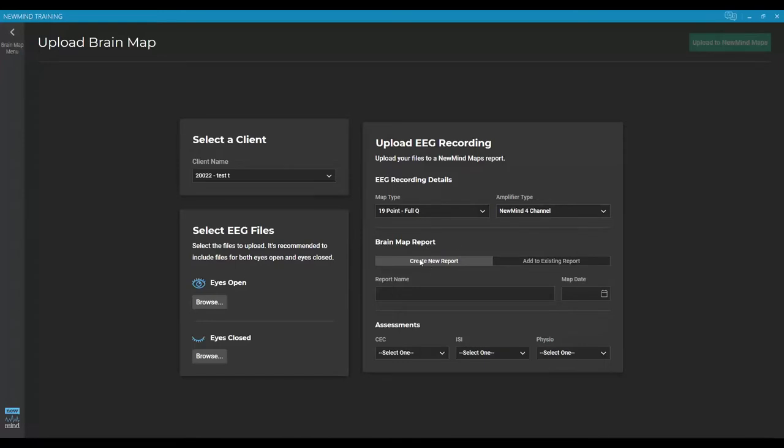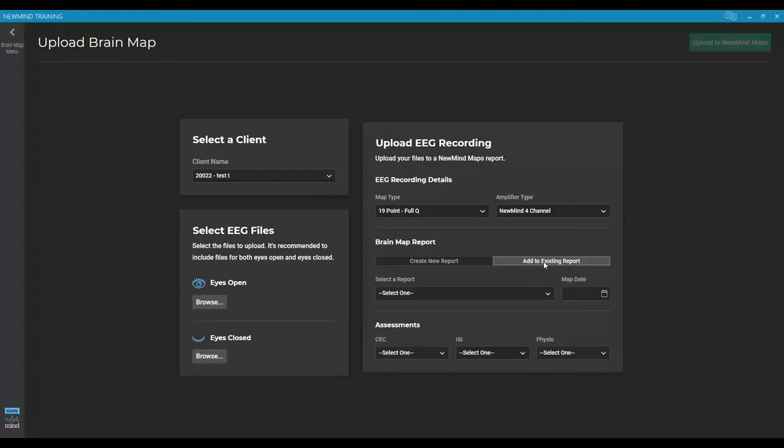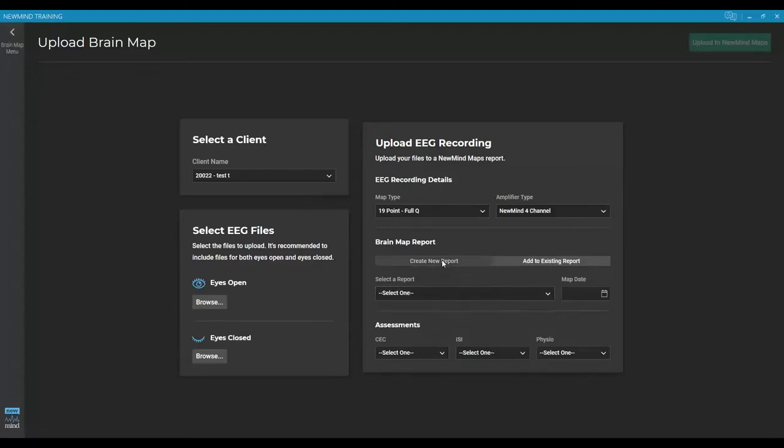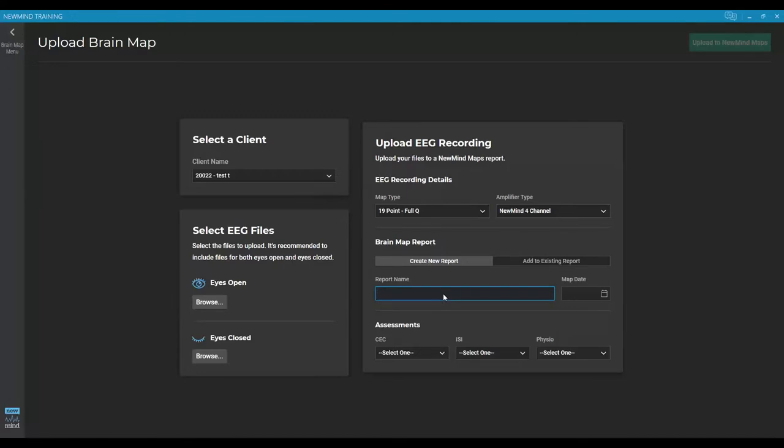Most of the time you are going to be creating a new report. Over here, there is an option to add to an existing report. So this would be if you had already uploaded eyes closed, and now you need to go back and upload eyes open to that same EEG set. You would choose add to an existing and then pick the report name. I'm going to choose create a new report. And for the report name, it doesn't need to include their name or if it's eyes closed or eyes open. Instead, what we want here is just a name that helps let us know when we log into the database what map this was. So I like to just use first map, second map, third map.